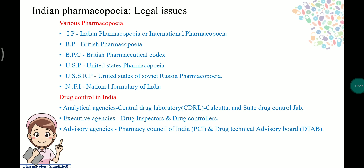Various pharmacopoeias include: IP (Indian Pharmacopoeia or International Pharmacopoeia), BP (British Pharmacopoeia), BPC (British Pharmaceutical Codex), USP (United States Pharmacopoeia), USSRP (United States of Soviet Russian Pharmacopoeia), and NFI (National Formulary of India).